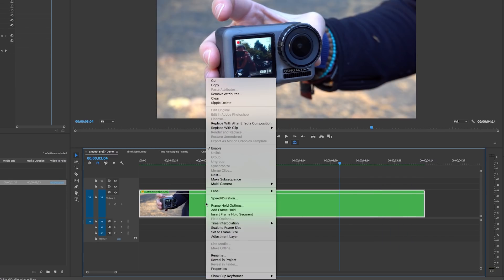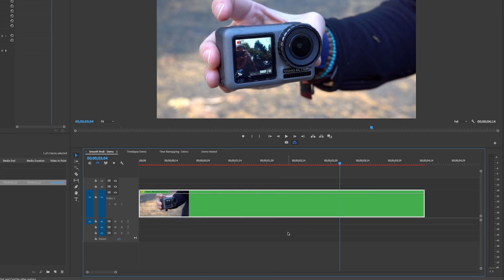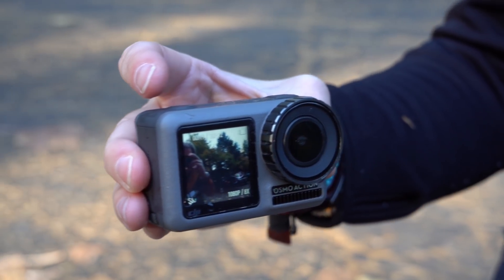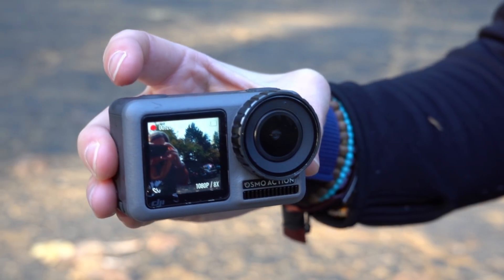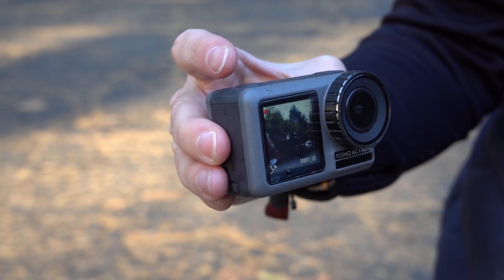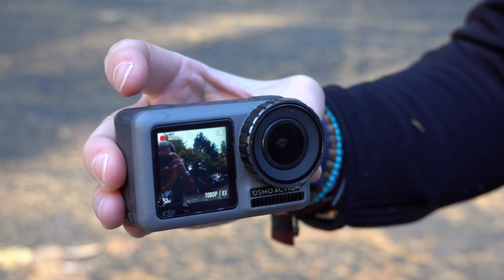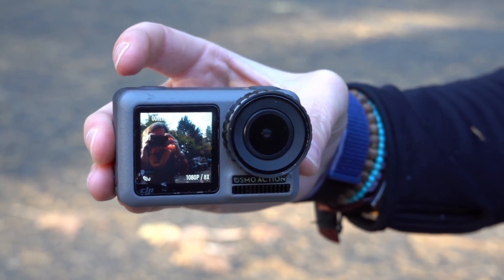Right-click and change the Time Interpolation from Frame Sampling — which just repeats frames — to Optical Flow, which essentially generates new frames by predicting what they'll look like. You'll have to render it out again, but here's the result with Optical Flow. You can see how much more fluid it is. This is a really easy way to shoot b-roll — shoot at a high frame rate and create buttery smooth slow motion shots.